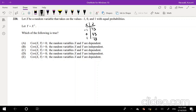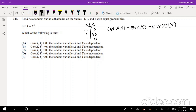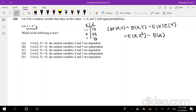Let Y equal X squared — we have to use the covariance formula here, which we know to be equal to the expectation of XY minus the expectation of X times the expectation of Y. We also know that Y equals X squared, so we can just plug that in. We get expectation of X times X squared, minus expectation of X times expectation of X squared.